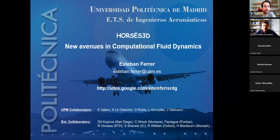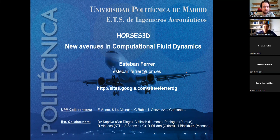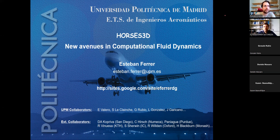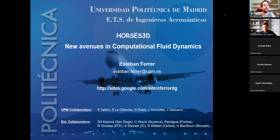Welcome everybody to this new seminar of the Advanced Computing and Machine Learning thematic area. Today I'm very happy to have Esteban Ferrer joining to give us a seminar about his latest research. Esteban Ferrer is a professor in applied mathematics in the School of Aeronautics at UPM in Madrid, Spain. He obtained his PhD from the University of Oxford and has 20 years of industrial and academic experience developing numerical techniques for fluid dynamics. His main interests include high-order methods, turbulence modeling, stability analysis, aeroacoustics, optimization, and flow control for aeronautics and wind energy.